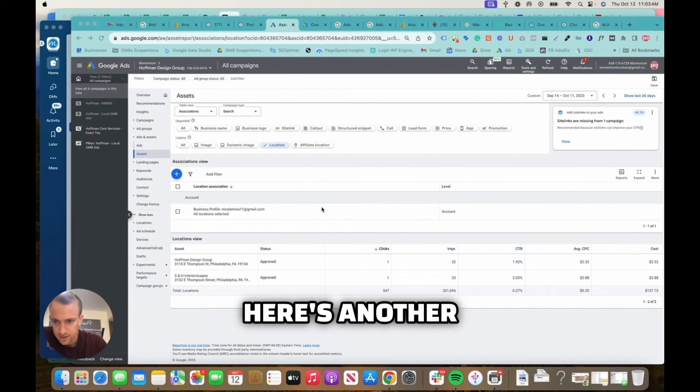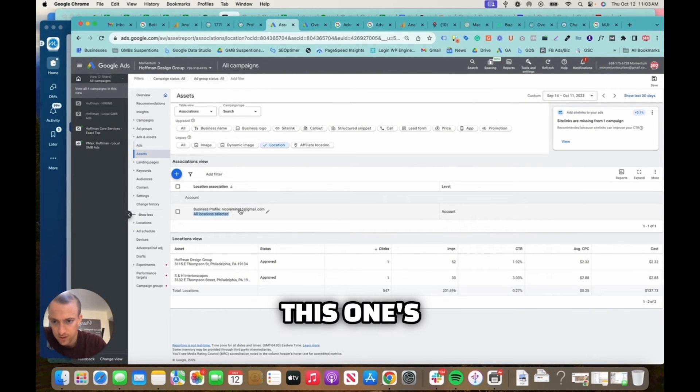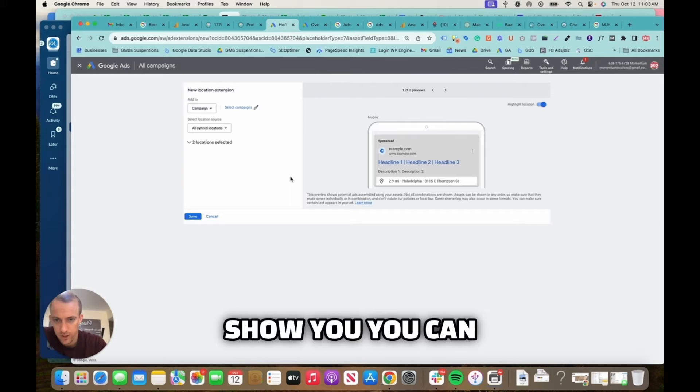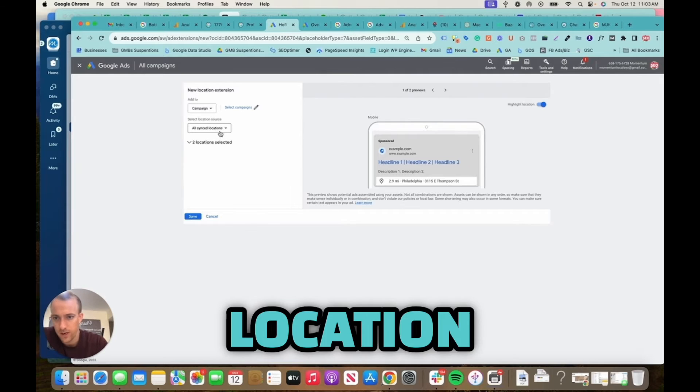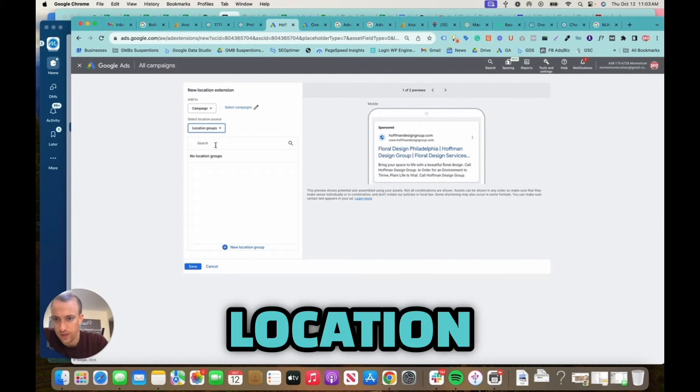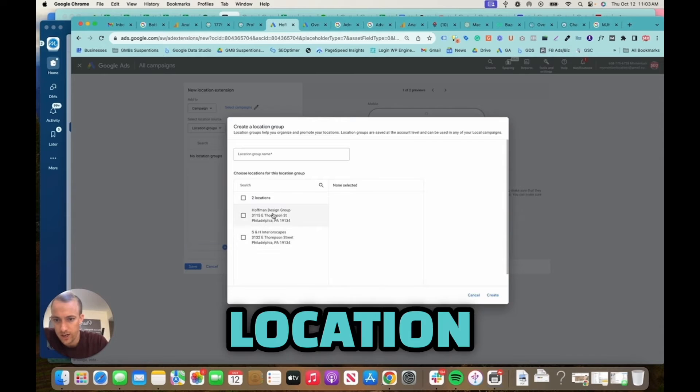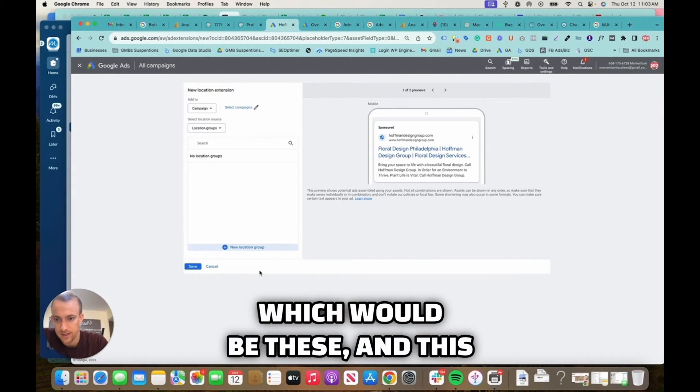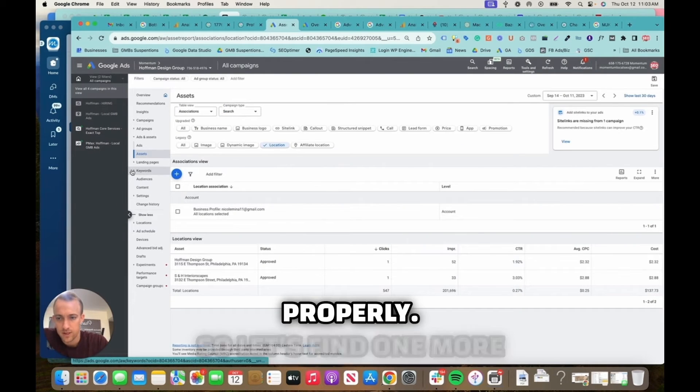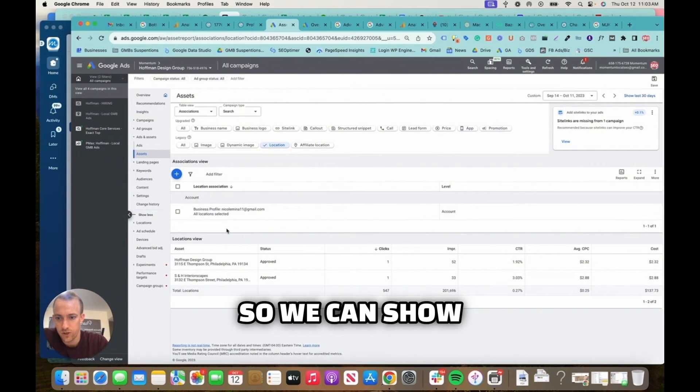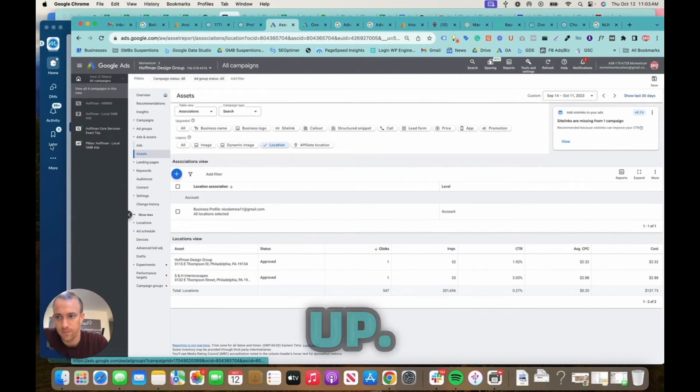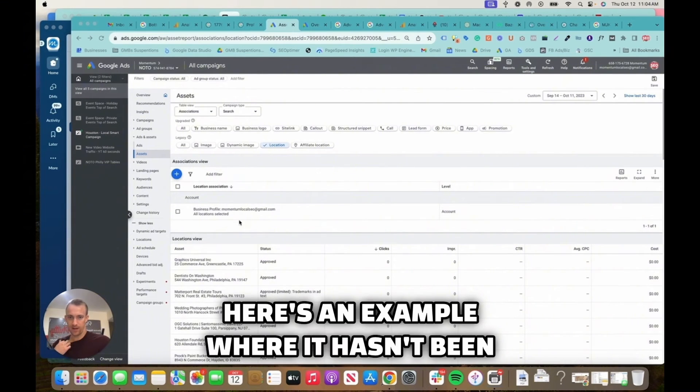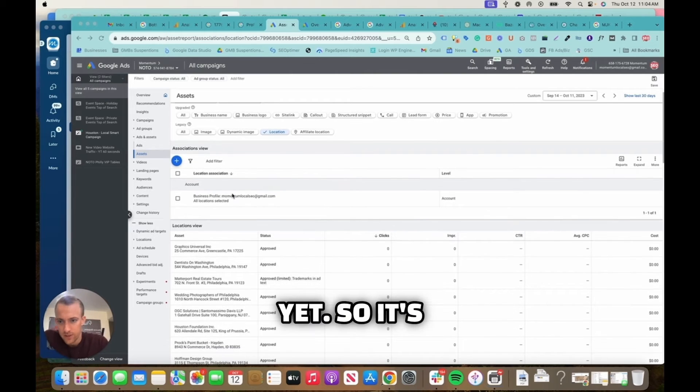Alright, here's another client business profile. This one's linked, but it would show you, you can create a location group like this. So all sync locations, location groups, you can create a location group which would be these. And this one's already synced and set up properly, so let's find one more account so we can show you how to set this up.